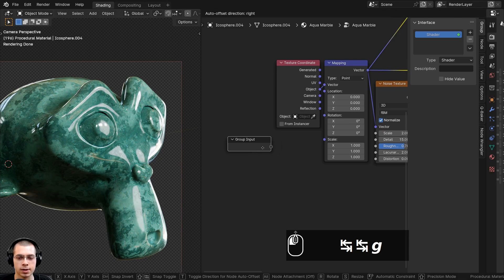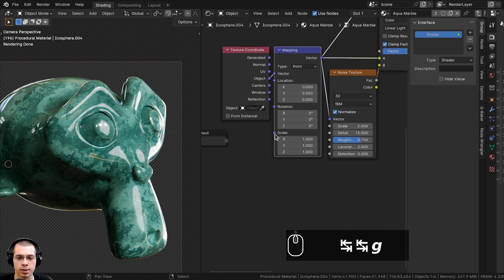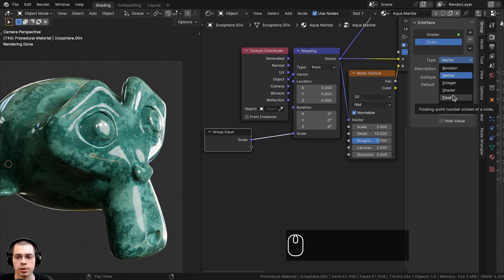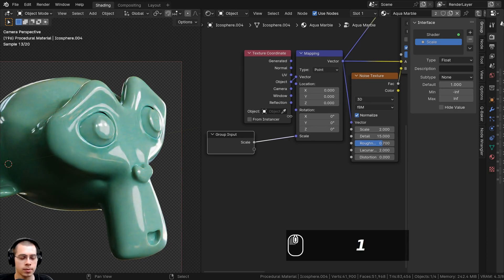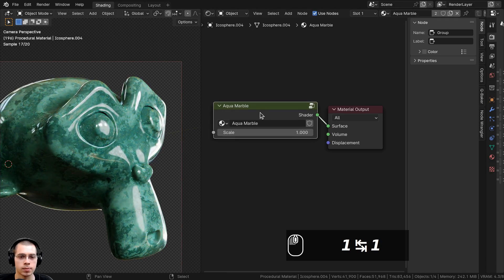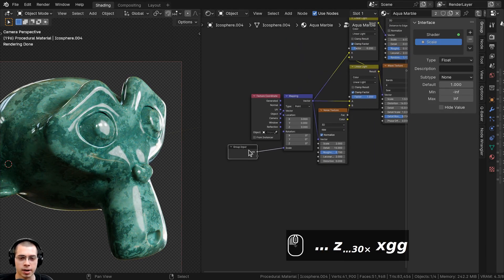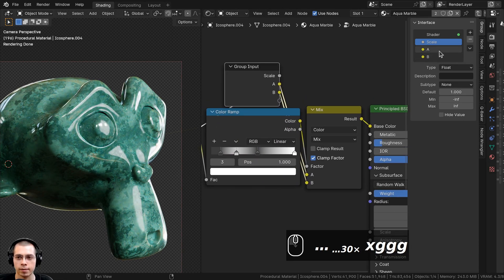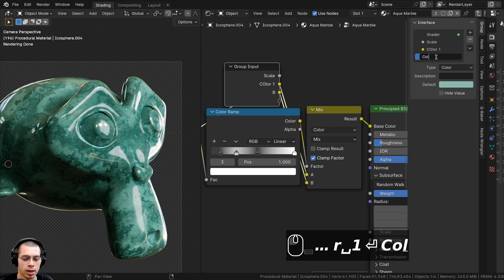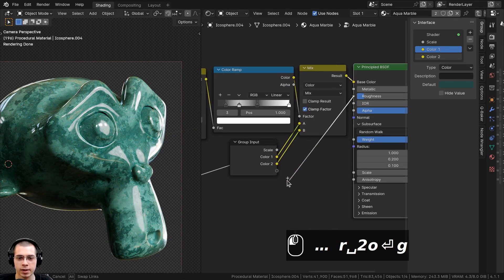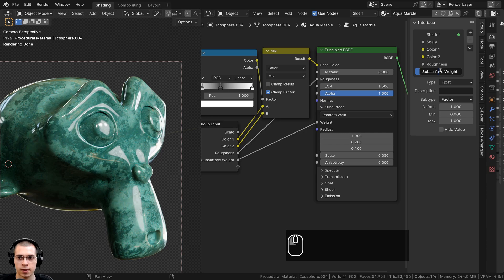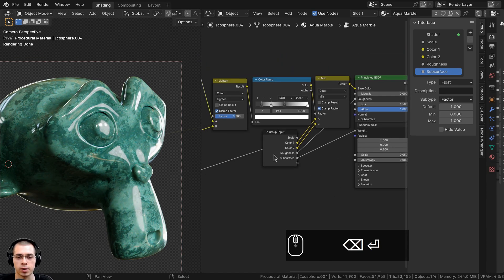On the side, the Group Input node lets us plug values up to control them outside the node group. I'll take the Mapping node's Scale and put it into the Group Input. Click on the Scale socket and change its type to Float so it's one value instead of three, then set the default value back to 1. Go outside and confirm Scale is 1, then go back inside. Drag the Group Input up here, put Color A and Color B into extra sockets, and rename them Color One and Color Two. Then plug in Roughness and Subsurface Weight, renaming the latter Subsurface.